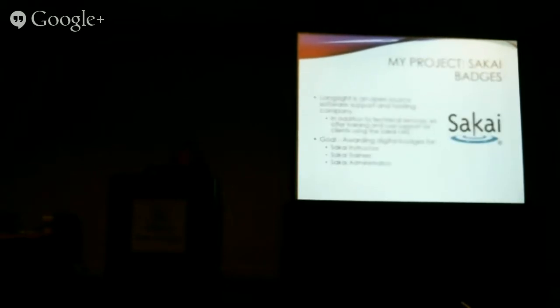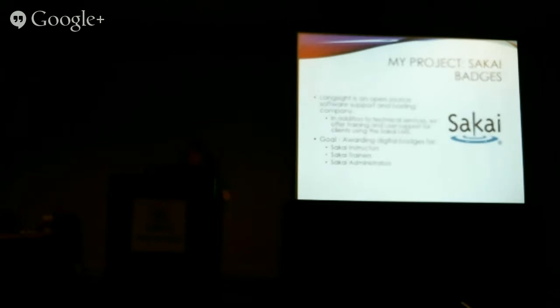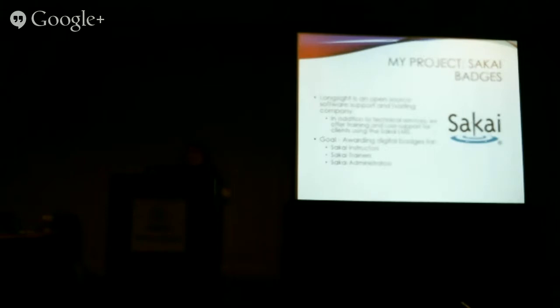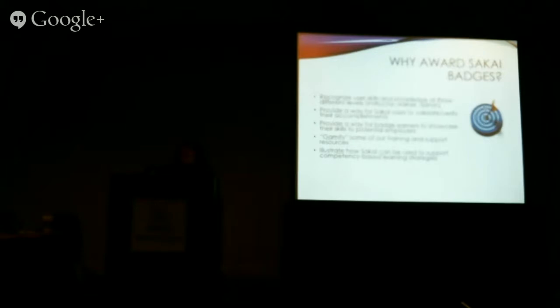For my project, I wanted to do something with badging. My position being in charge of training, it made sense to do something related to Sakai training. What can I credential people for? So I decided that it made sense to credential people for different user roles in Sakai. I came up with a three-tiered system, three different levels of badging. You could get credentialed as a Sakai instructor, a Sakai trainer, or a Sakai administrator.